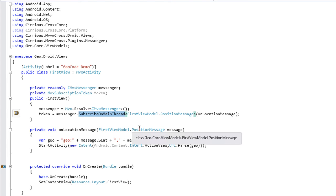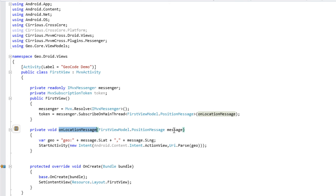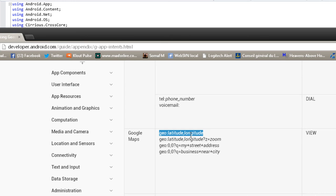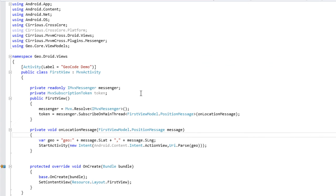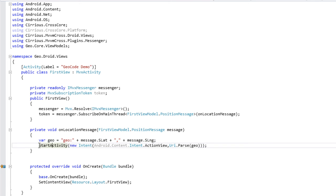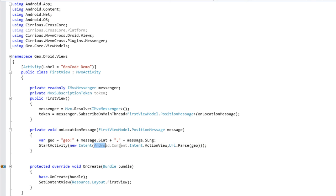Dans le OnLocationMessage, où on reçoit notre message en paramètre avec son type, on encode une chaîne de caractères qui est, comme on l'a vu dans la doc de Google, 'geo:latitude,longitude', et on utilise les versions chaînes de caractères formatées spécifiquement pour être des nombres purs à l'anglaise, sans séparateur de milliers, avec un point à la place de la virgule. Et puis derrière, on appelle une méthode typiquement Android qui est StartActivity, qui réclame un nouvel Intent. Cet Intent, c'est un ActionView, et on lui passe un Uri.parse de cette URL geo. Et c'est tout.